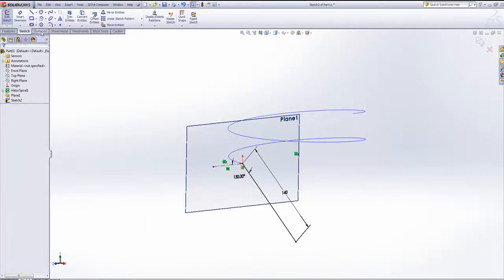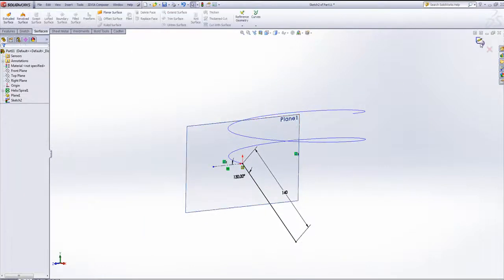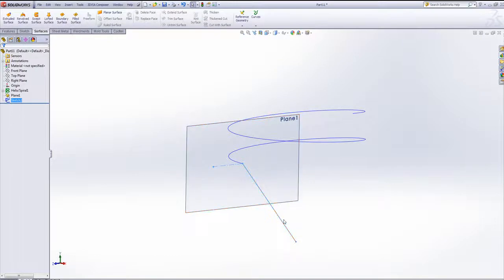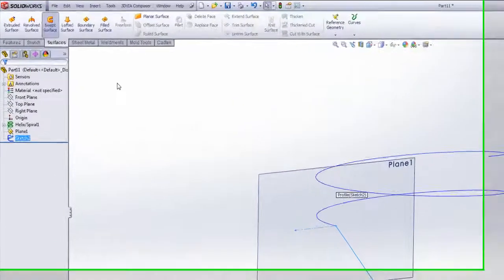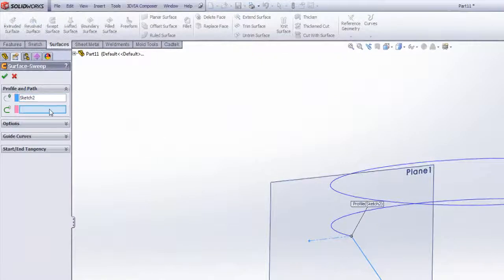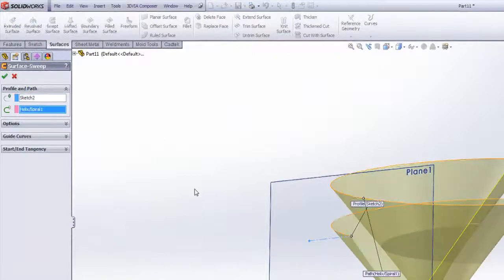So I can then use my surfacing commands to sweep, use this as a profile and sweep this around the helix. So if I go to swept surface, sweep that around there like so.